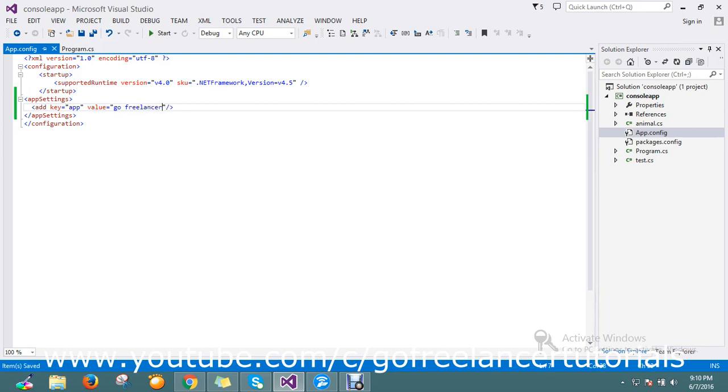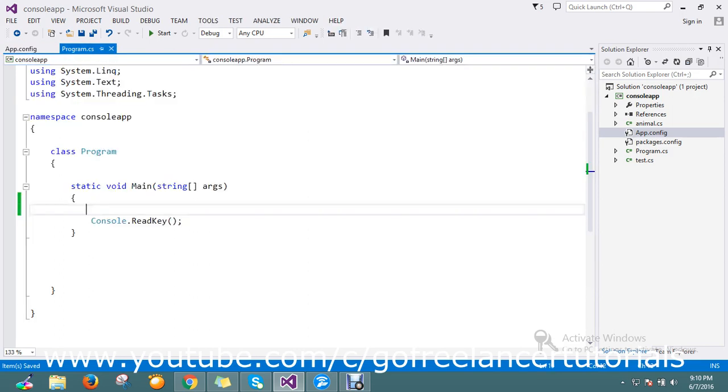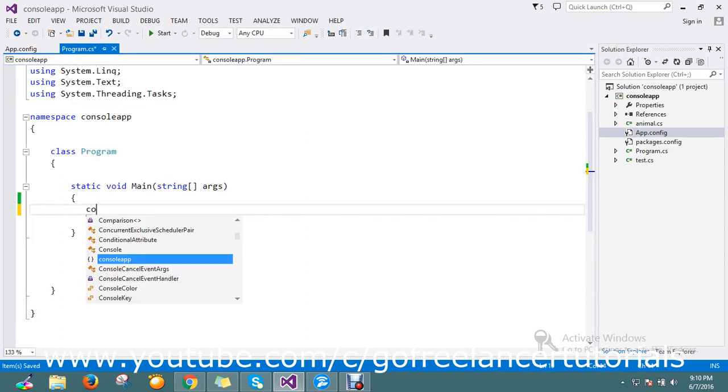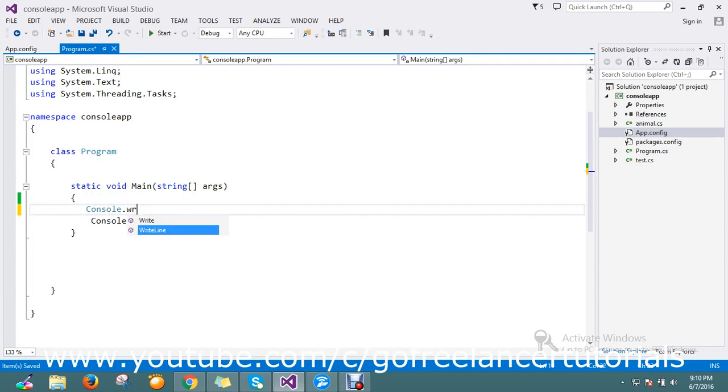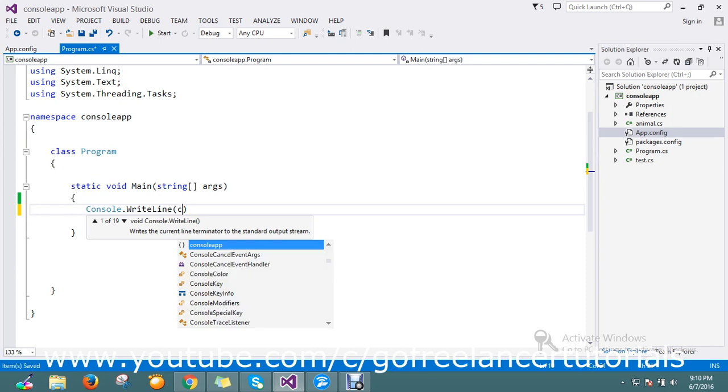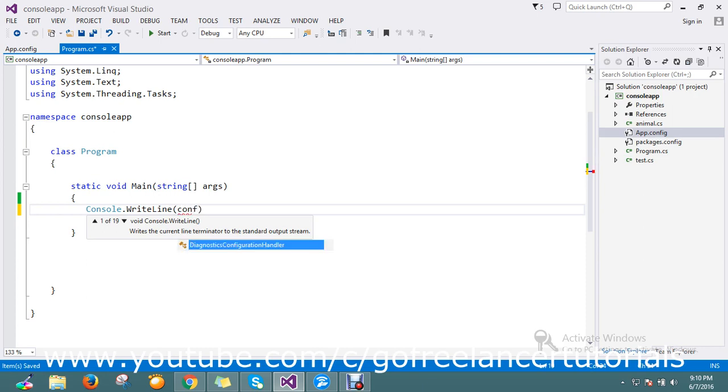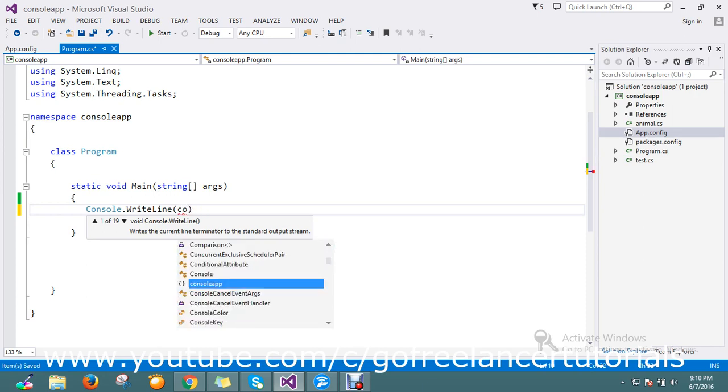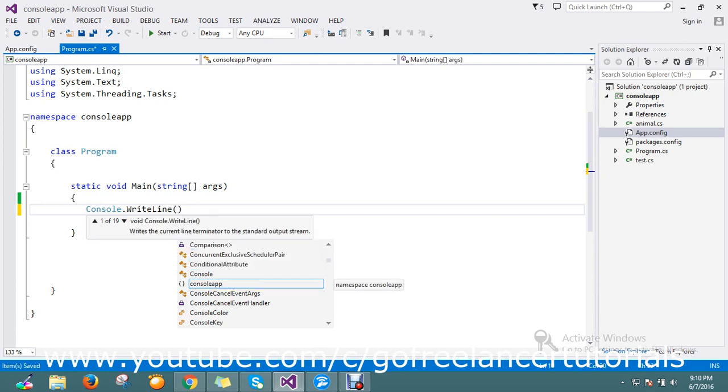Now I want to read this key and get the value. It's very simple - I just write one line of code: Console.WriteLine. Here I'll use Configuration. There is no namespace, so you have to add that.